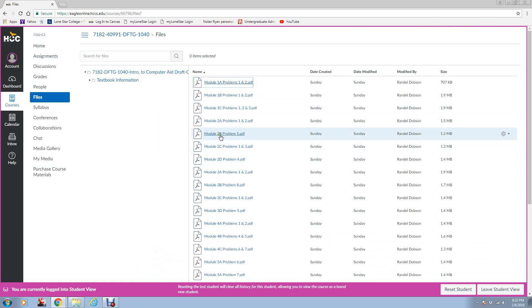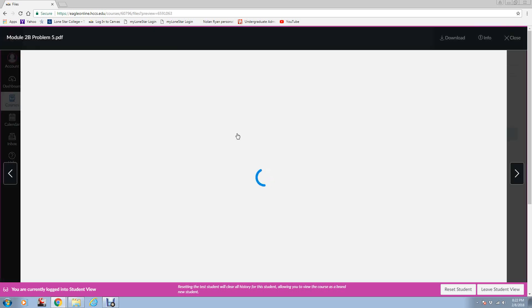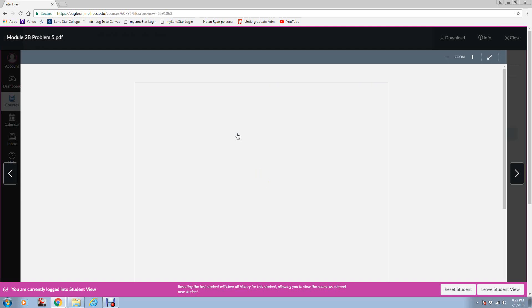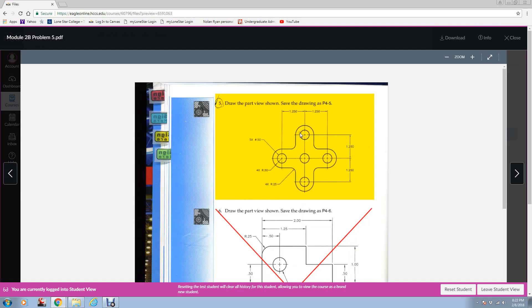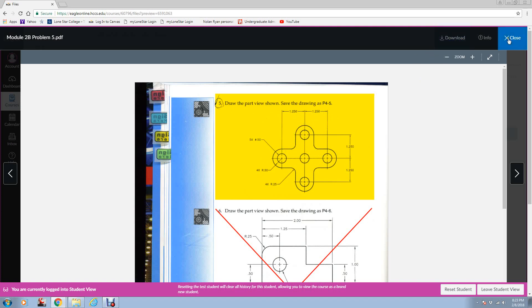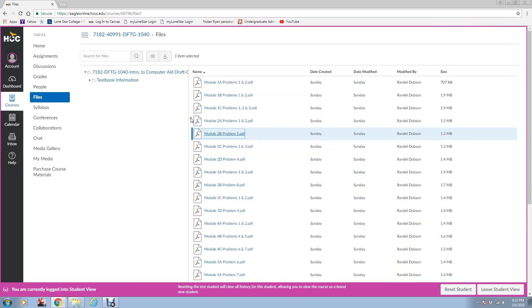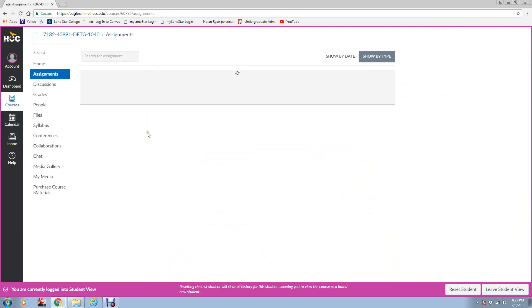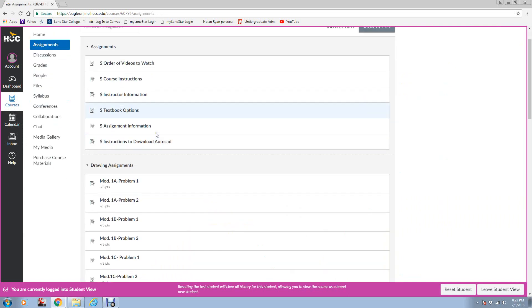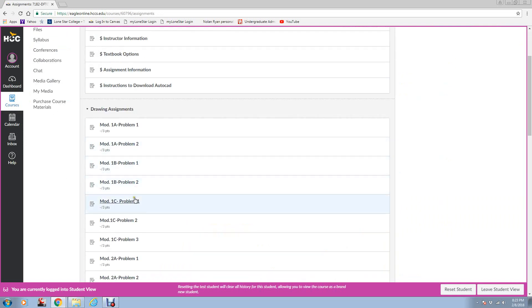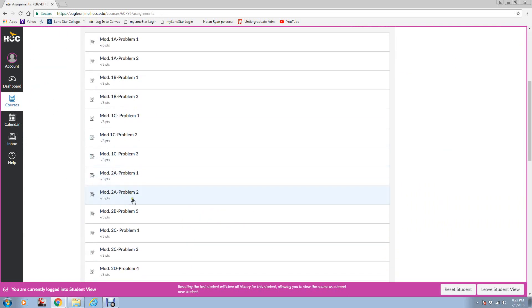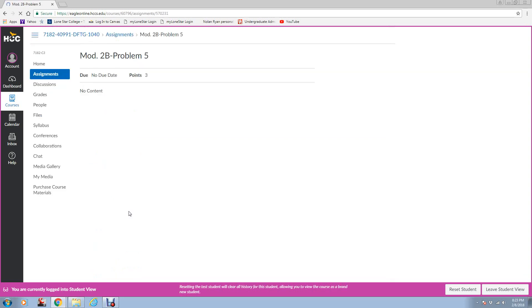Let's say Module 2B, Problem 5. Here is the assignment as it comes up. And this is what you're going to draw. For now, you don't need to worry about dimensions or text. All I want you to do is draw the objects. We will progress into dimensions. But here, this is Module 2B, Problem 5. So if you go back to Assignments, and you come down to Module 2B, Problem 5, I haven't put these up yet, because I only want you to do Module 1 right now.